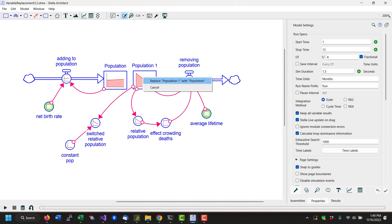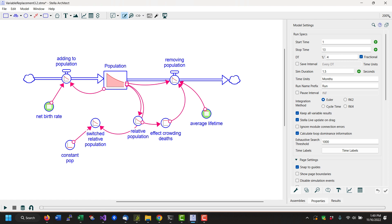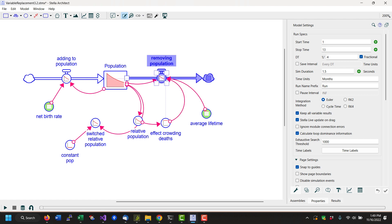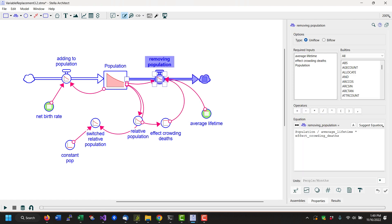And it says replace one with population, click yes. Now everywhere that population one was used, population is used instead, and we have connected things, starting out with something that was two assemblies put together.